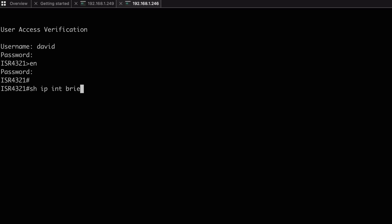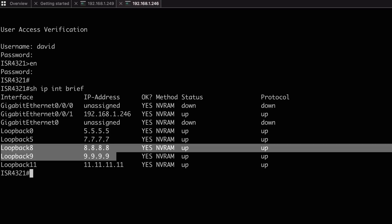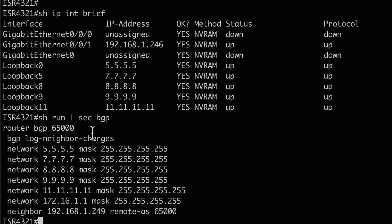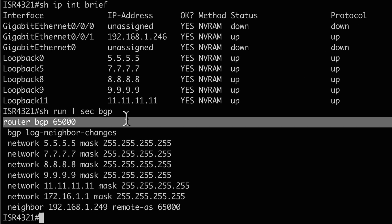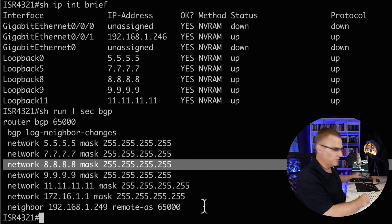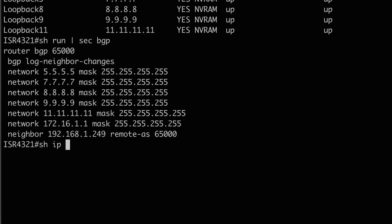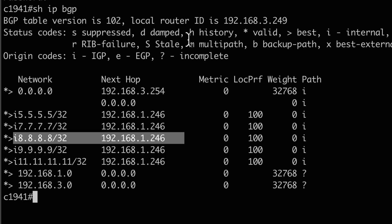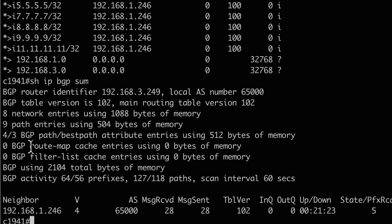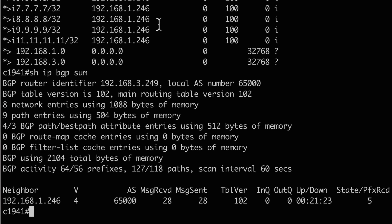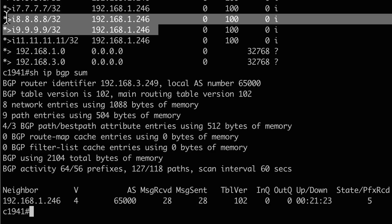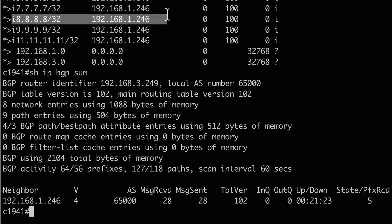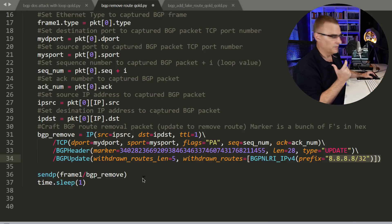So if I look at the BGP router on my desk, show IP interface brief, I've created this loopback address. Show run pipe section BGP. In router BGP, I am advertising that network. So this router is advertising that route to the neighbor 192.168.1.249. And on 249, it's got a neighbor relationship to 246. It's learning about that route from 192.168.1.246. So that's the route we're going to remove.